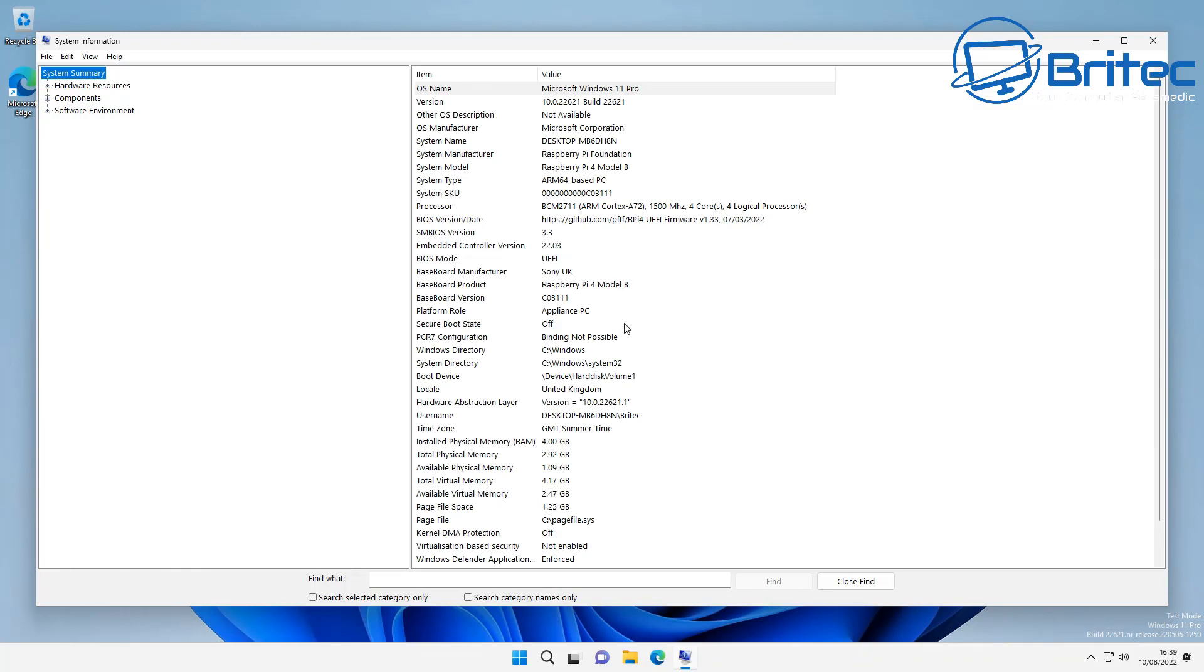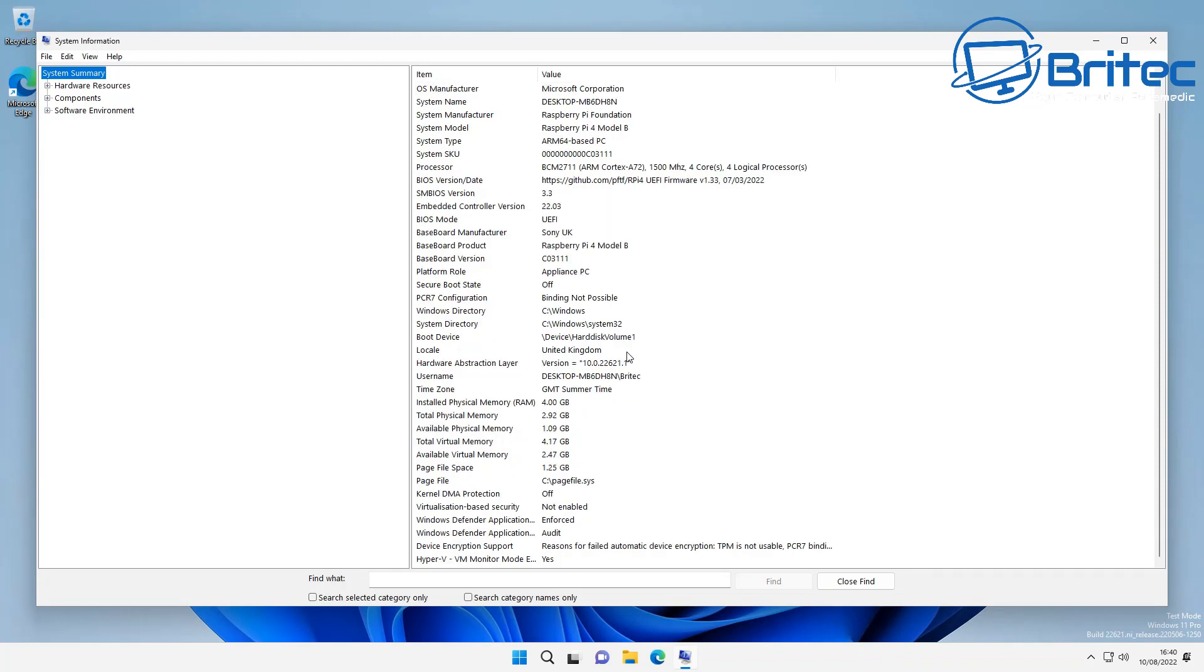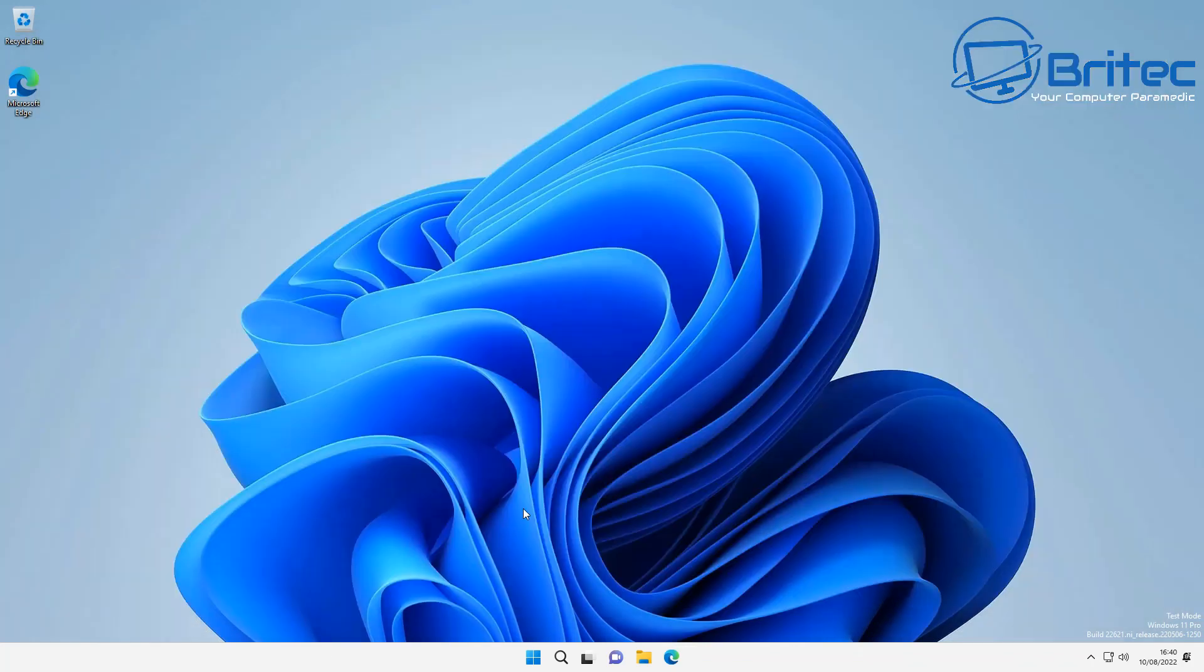I'll just quickly show you the system specs here so you can see it is a Raspberry Pi and we got the Raspberry Pi 4 there.